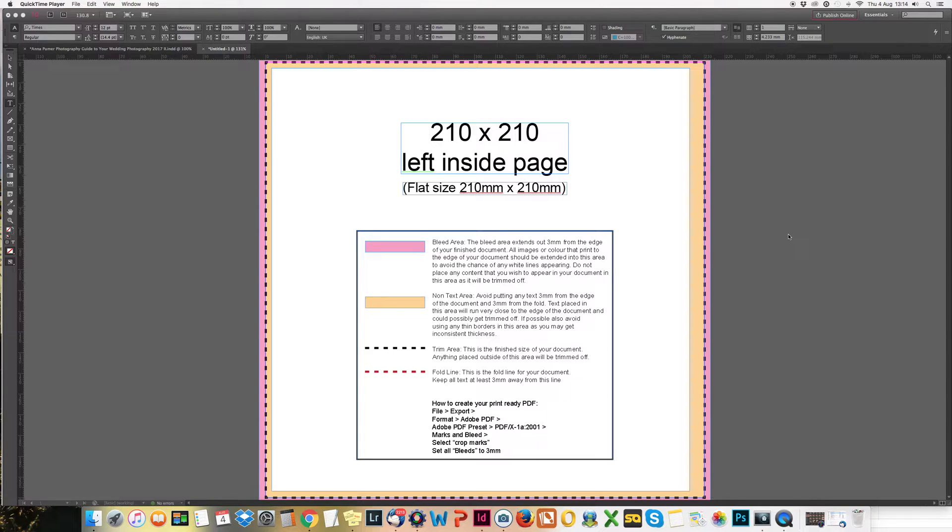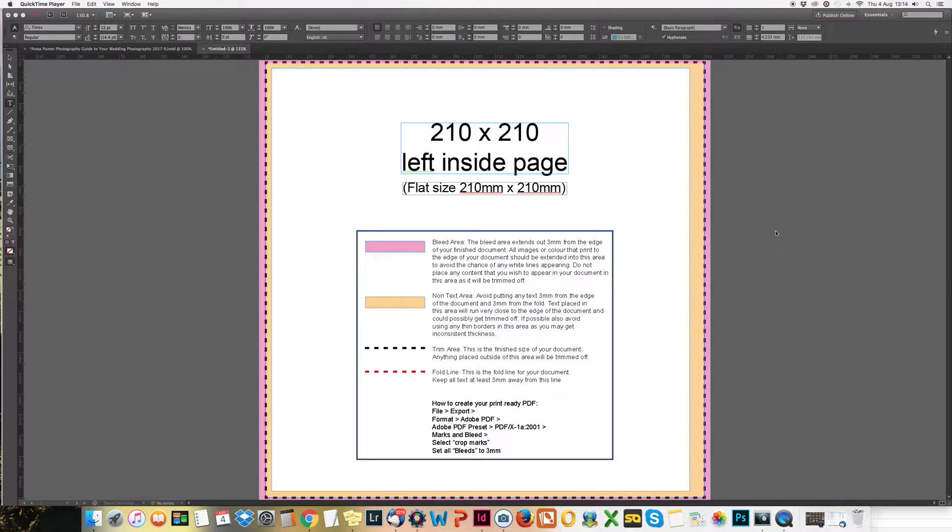Hello everybody! Here's a quick InDesign tutorial covering all the basics so you can make yourself a wedding photography booklet.